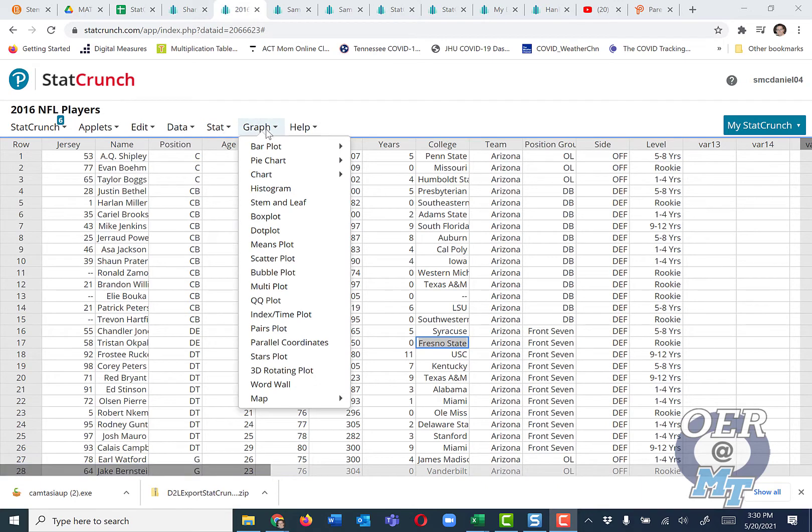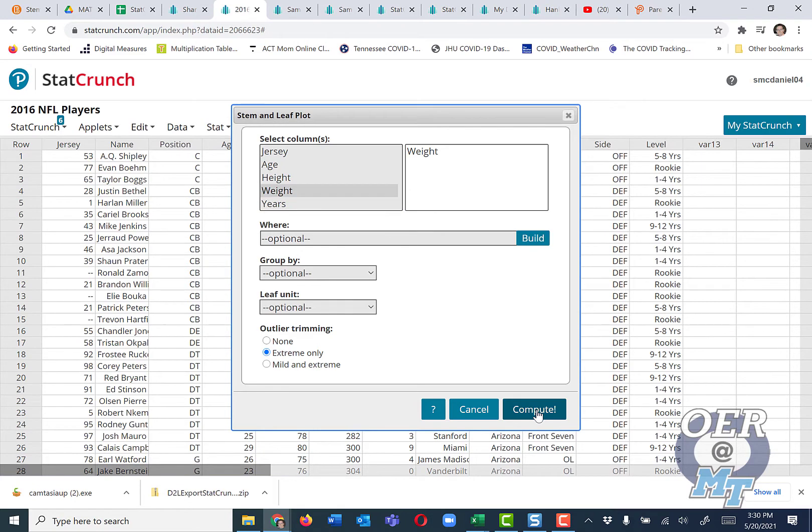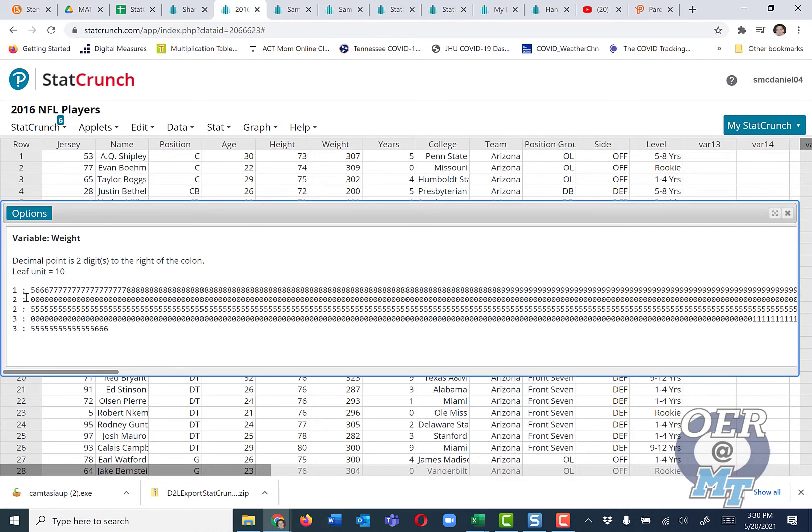If I go to Graph, Stem and Leaf, and maybe I want to look at the weight, press Compute, you see the problem. We have too few values here, which really shoots my leaf units really high, so this isn't really informative.